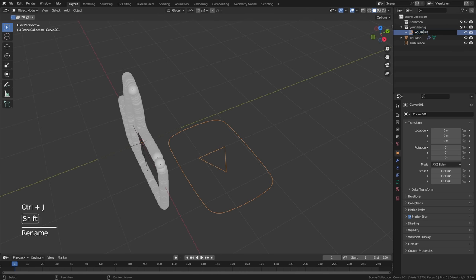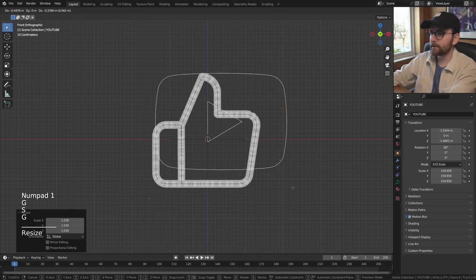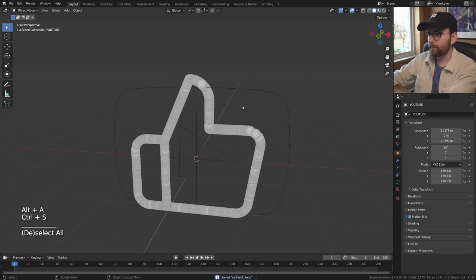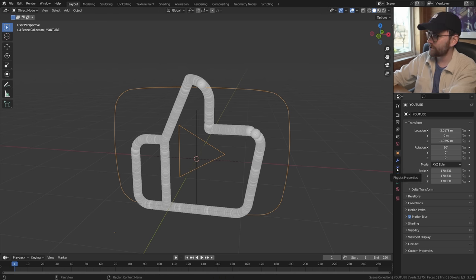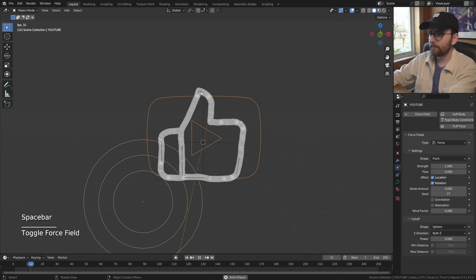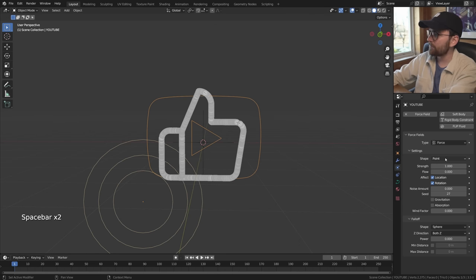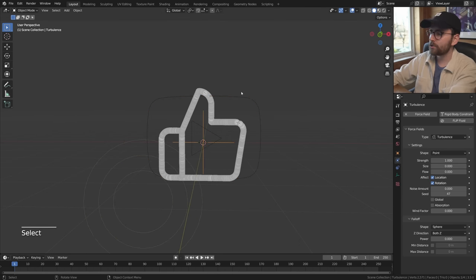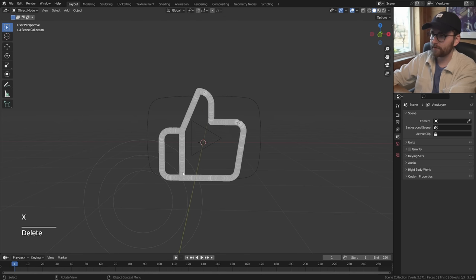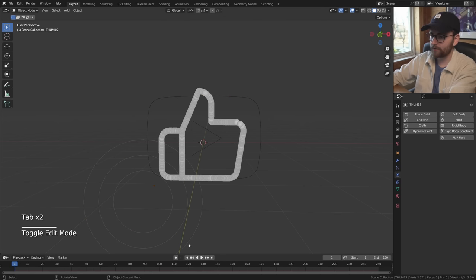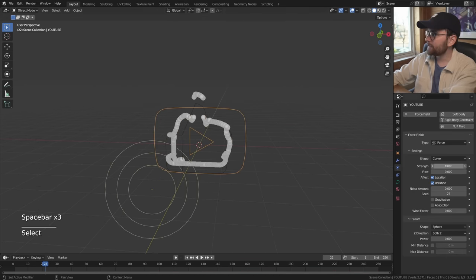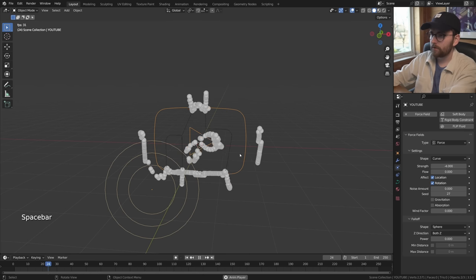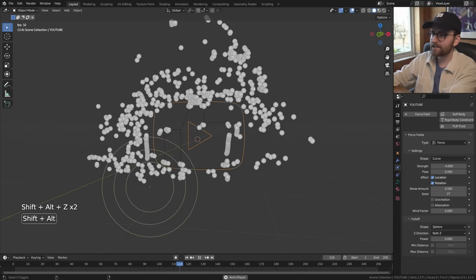Let's call this 'YouTube', delete the collection, and line it up. Now I want to turn this icon into a force field - that's just one click under physics properties, click force field. When you press play this doesn't work because you have to change the shape from point to curve. Let's get rid of the turbulence force field for a moment. Change the strength of the YouTube icon to minus 4 and you can see where we're going - we can see some shapes forming.